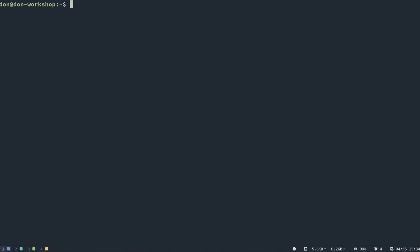The first thing we need to do is obviously install Wine. I will leave a tutorial down in the description linking to ubuntuhandbook.com — he has a really good tutorial and that's the one I always follow to install the latest version of Wine. I'm using Wine 5.5.